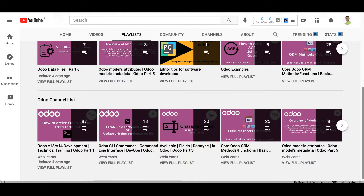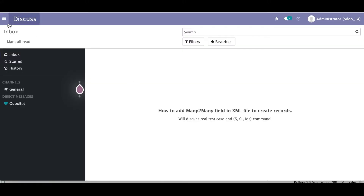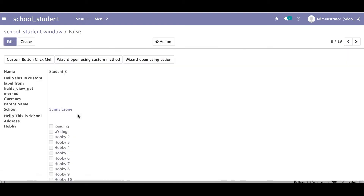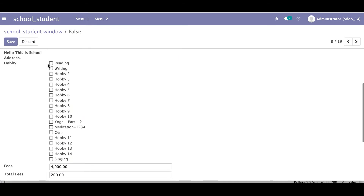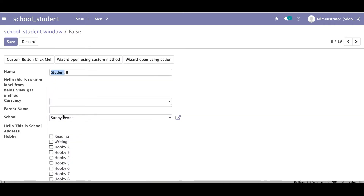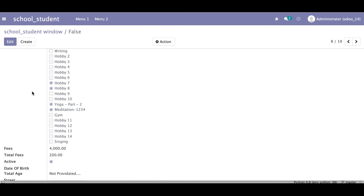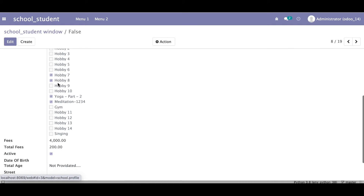Let's get back to the main topic: how can we add a many-to-many field in an XML file. Before that, let me show you where the many-to-many fields exist. For example, in the student profile you can see 'hobbies' — we already created these in a CSV file. We are now doing the same thing on the XML side, like adding hobbies to a student record and clicking Save.